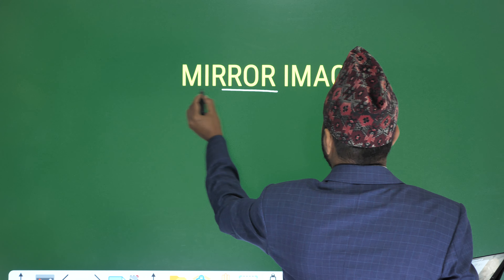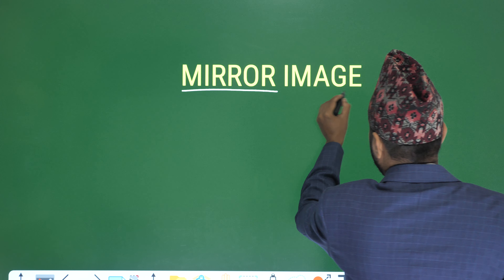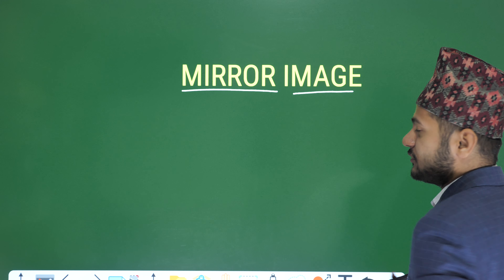Hello everyone. In the competitive exam, all students face math and IQ questions. One important topic is the mirror image topic.